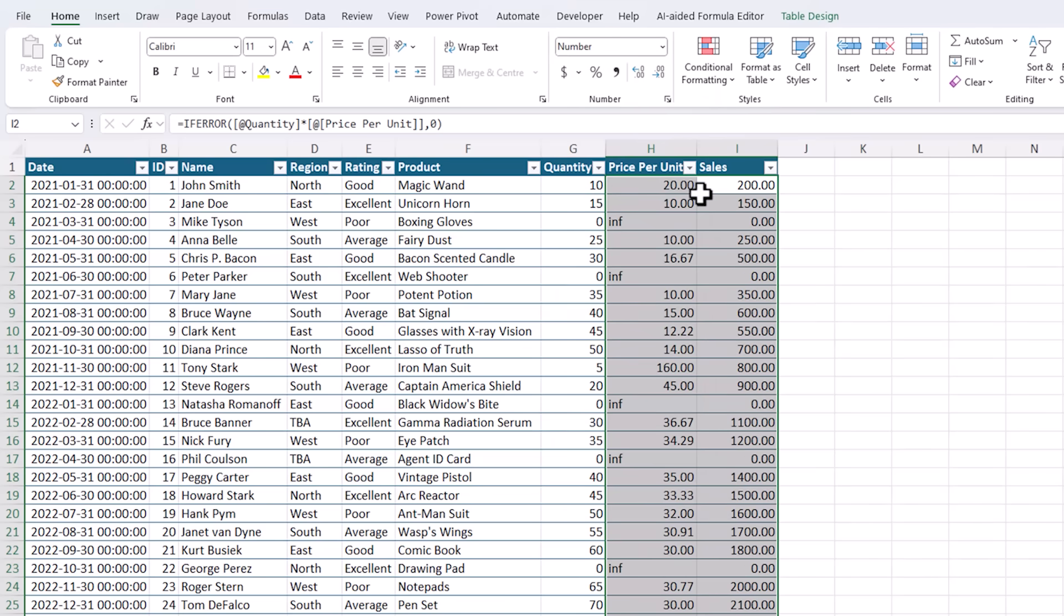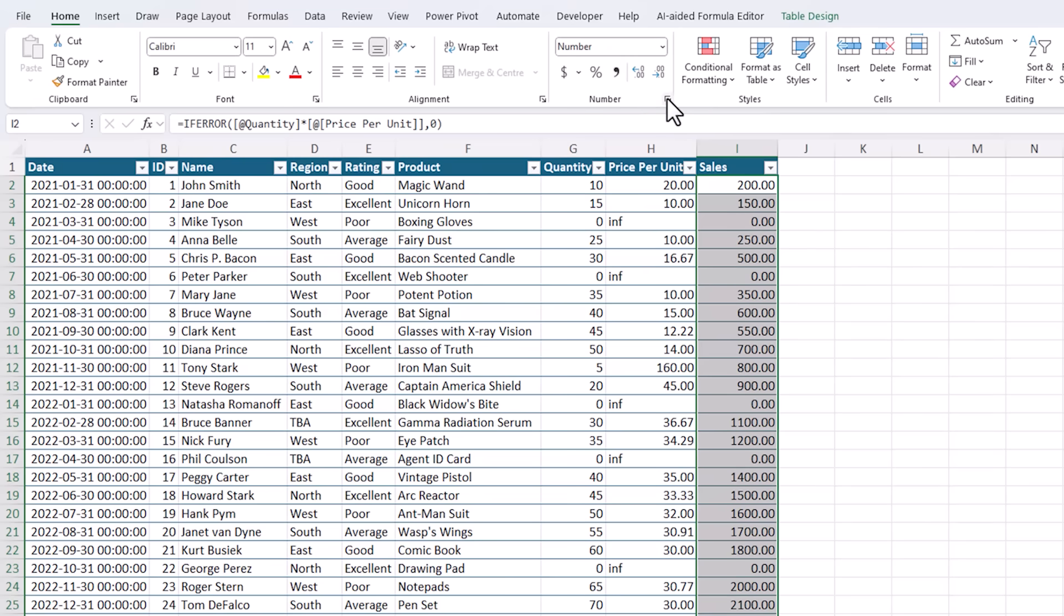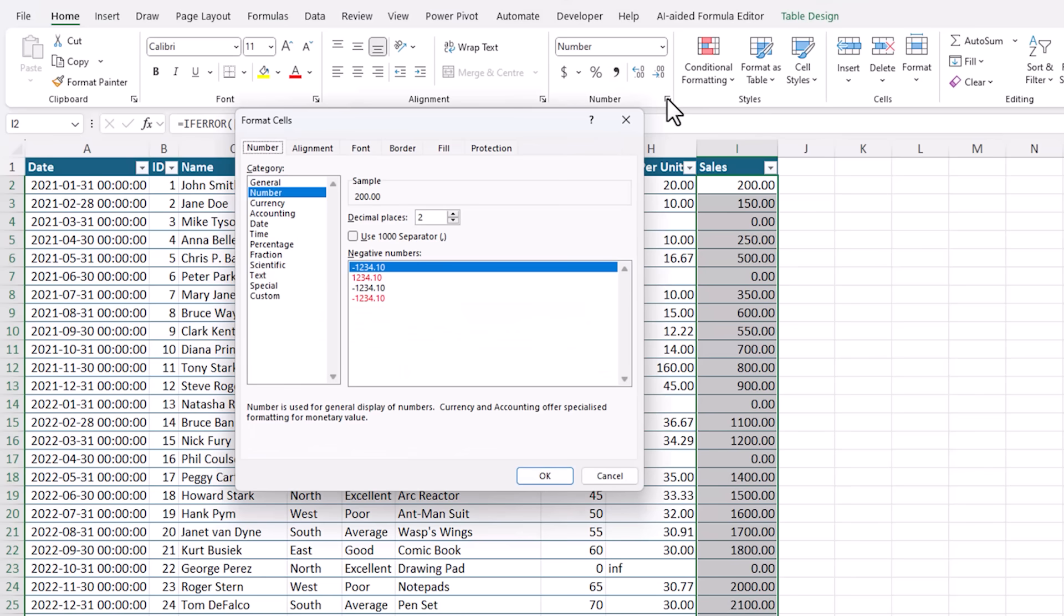When you're working with large numbers, it's always helpful to add comma separators. But don't use this comma separator here because it converts it to the accounting format. Instead, go into the format cells dialog box and check the box for use 1000 separator.